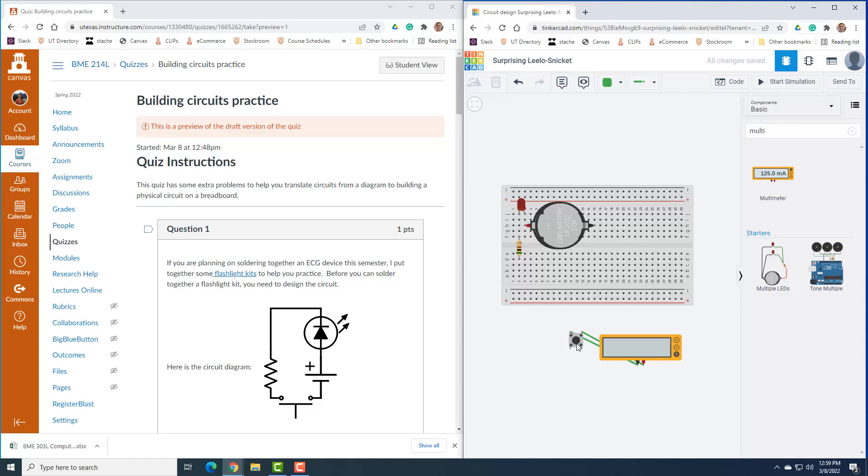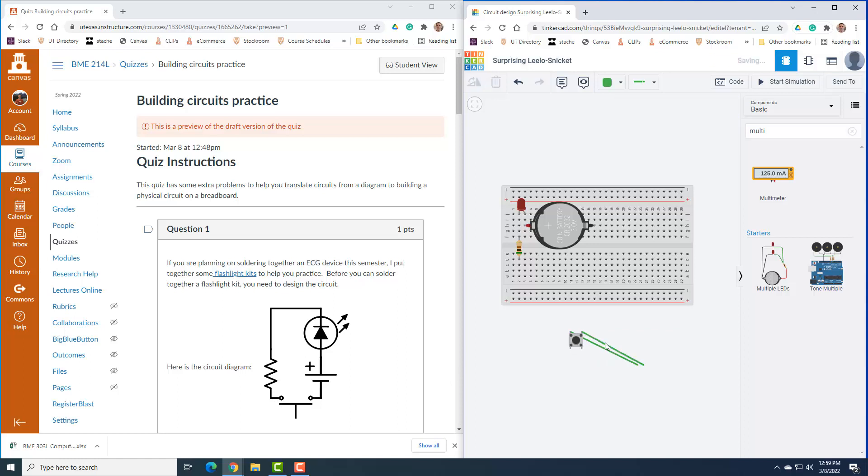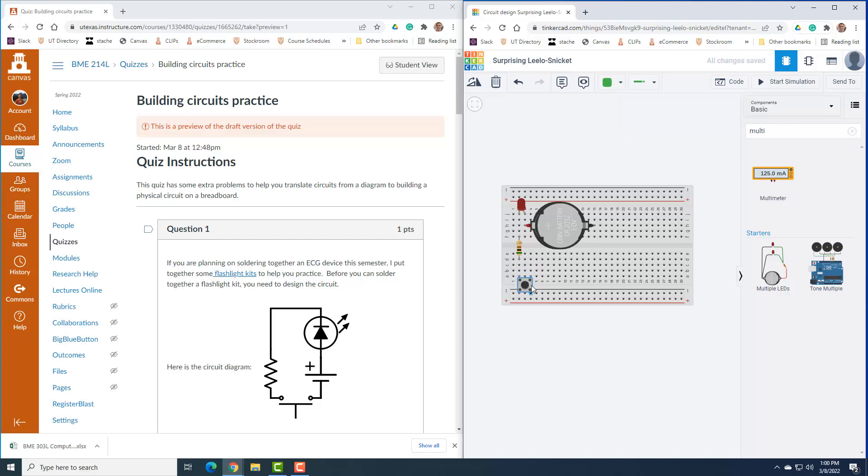I'm going to stick it so that our terminal 1B is hooked up to the resistor. That means the other side needs to be hooked up to the negative side of the battery. So we need this side to be hooked up to the negative side of the battery.